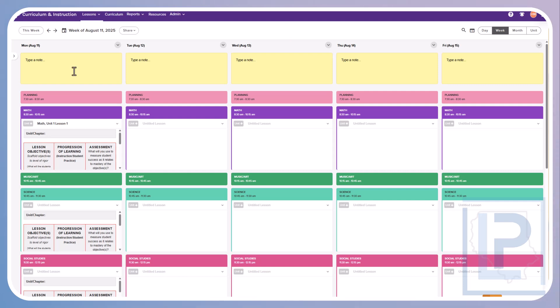You will notice you have a sticky note at the top of each day. This is personal preference if you want to type anything in there. This is a great place to put a reminder. Maybe you need to remember to send home papers that day, or hand out field trip forms. You can put in any kind of note that you want right there.